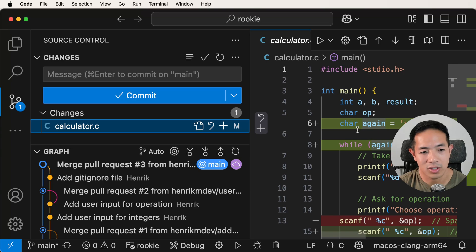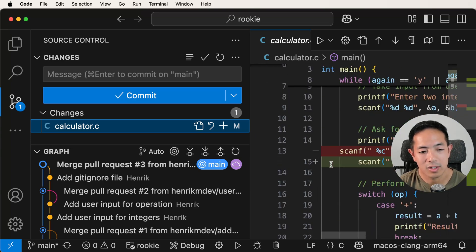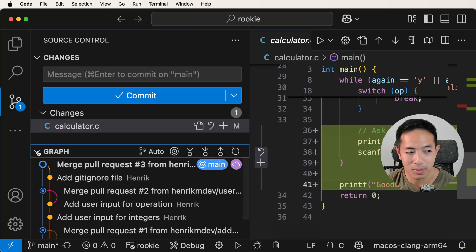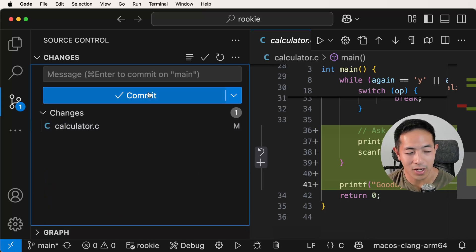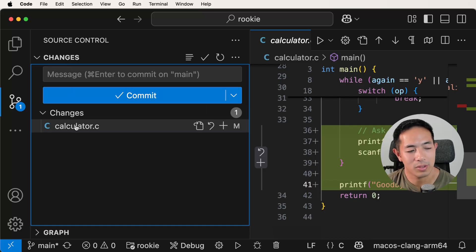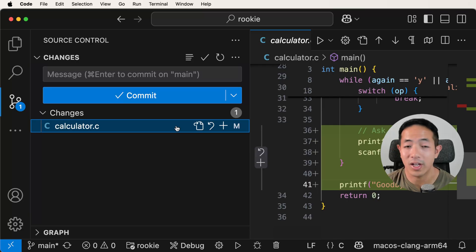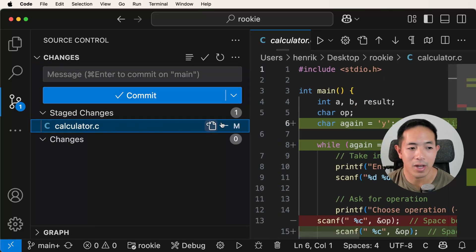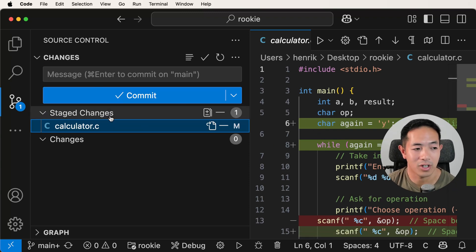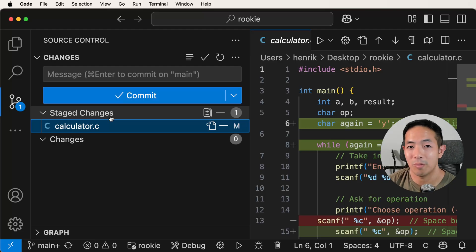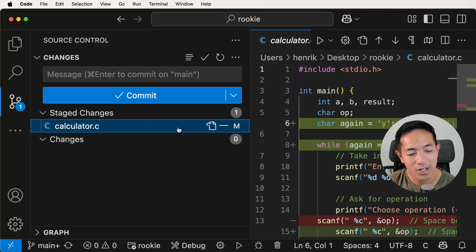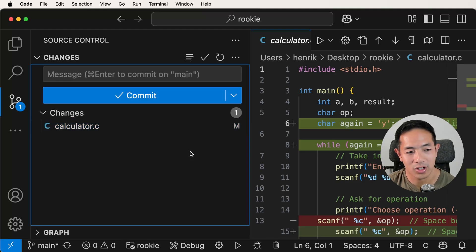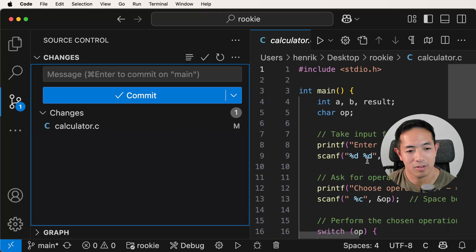You can see the green lines, which mean new lines of code were added. The calculator dot C is now showing up in the changes in source control — that window shows which files have changed. There's an M here meaning the file has been modified. If you click on it, you can see all the changes: a plus means something was added, and a minus means something was removed. We're going to minimize the graph to focus on the changes. It notices we've modified calculator dot C, and now we want to add those changes to our repository, so let's go ahead and add it.